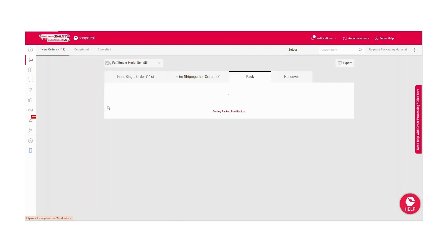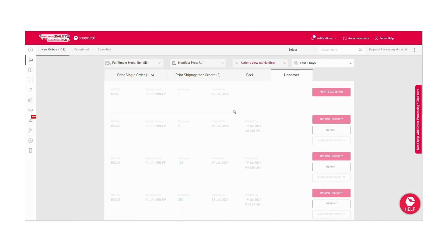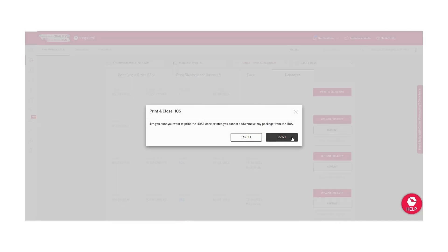Close the window and go to handover tab. Check the package details and choose print and close HOS. A toggle will come, choose print.